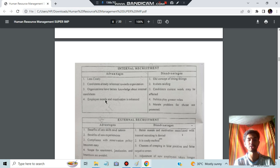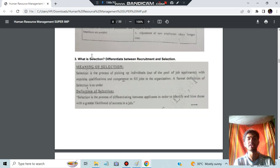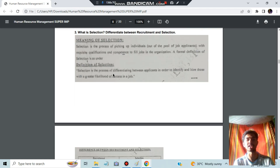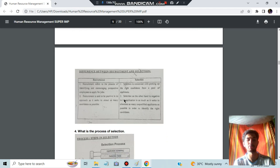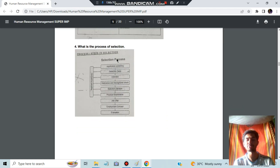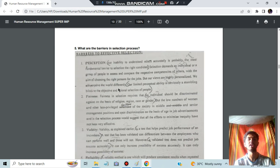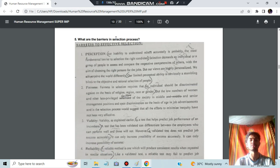The difference between recruitment and selection: recruitment is the first step, and selection happens after — the person gets selected. The selection process steps are: application screening, selection test, interview, reference check, selection decision, physical examination, job offer, employment contract, and evaluation. If you know these steps and their meanings, just write them in the answer script.